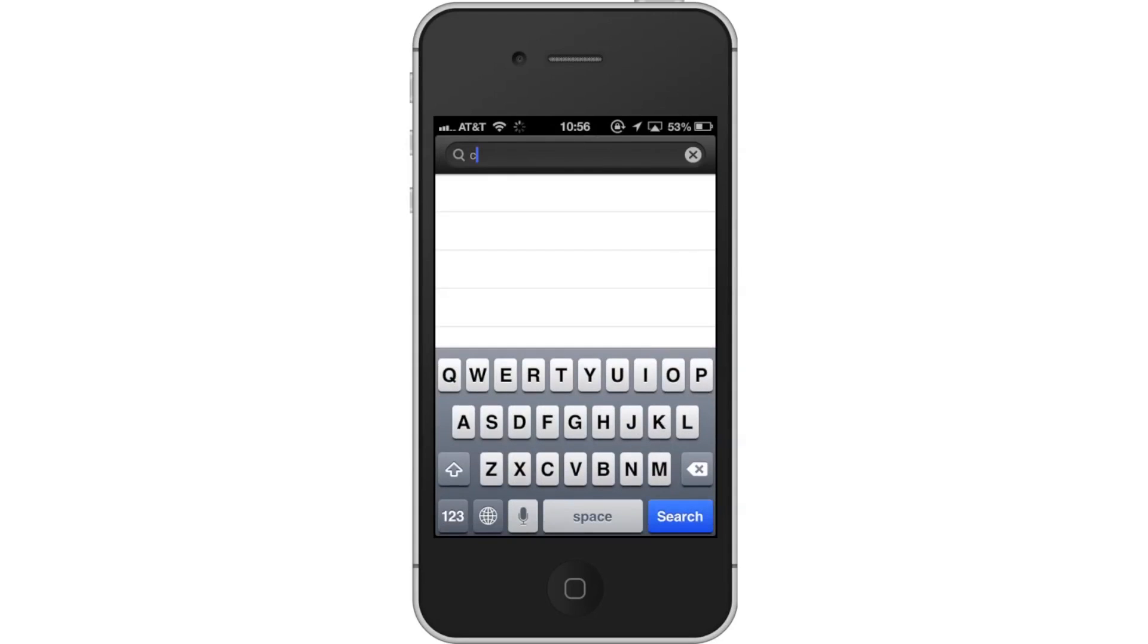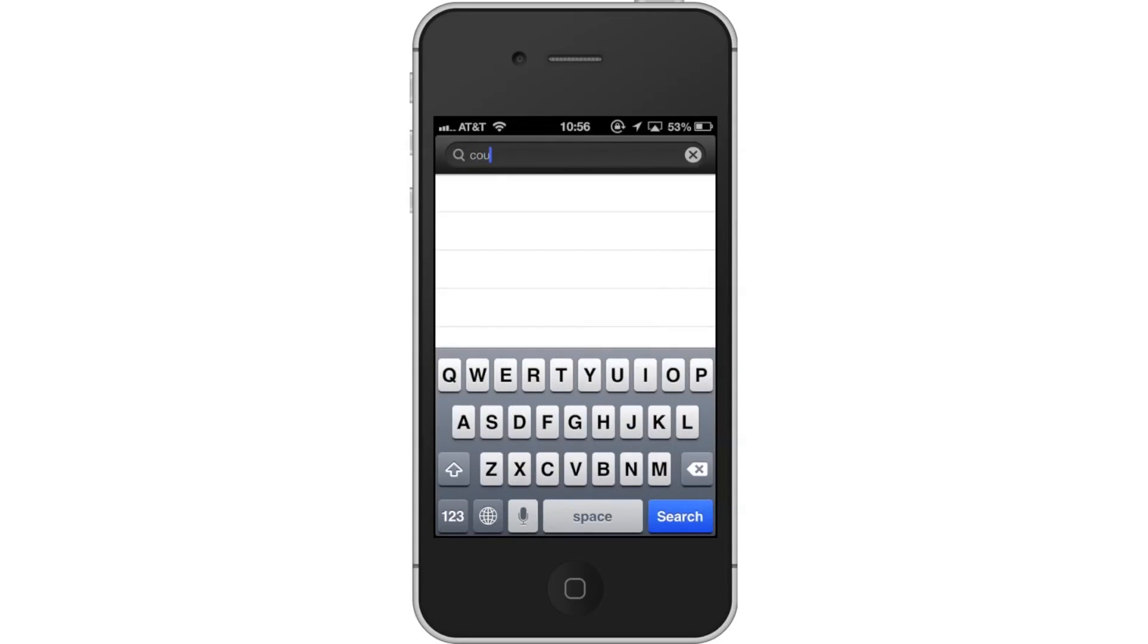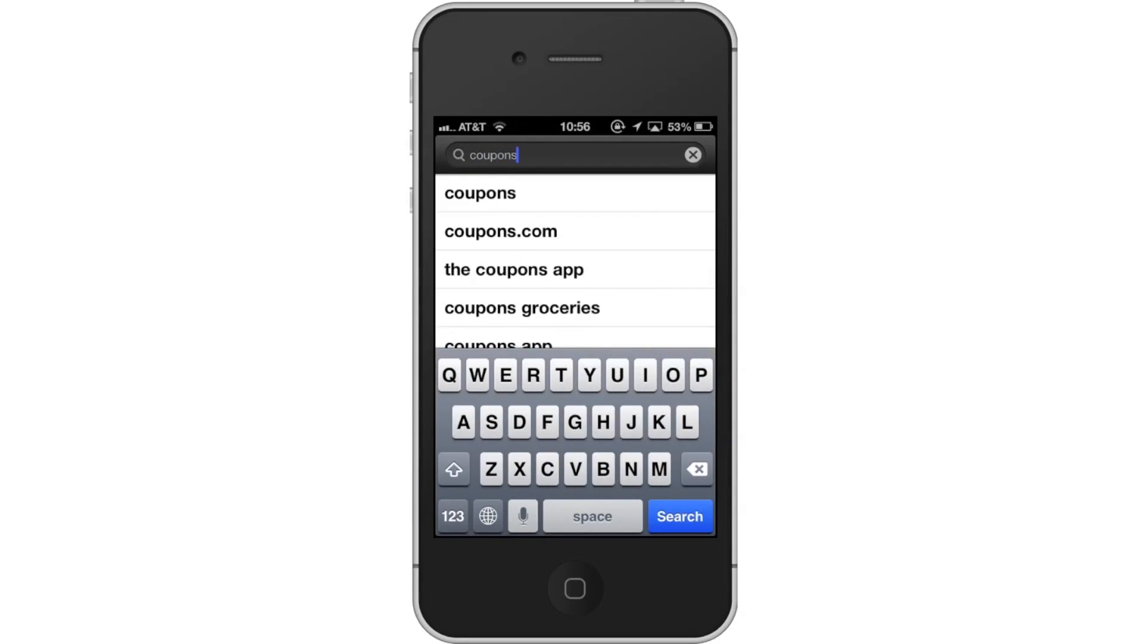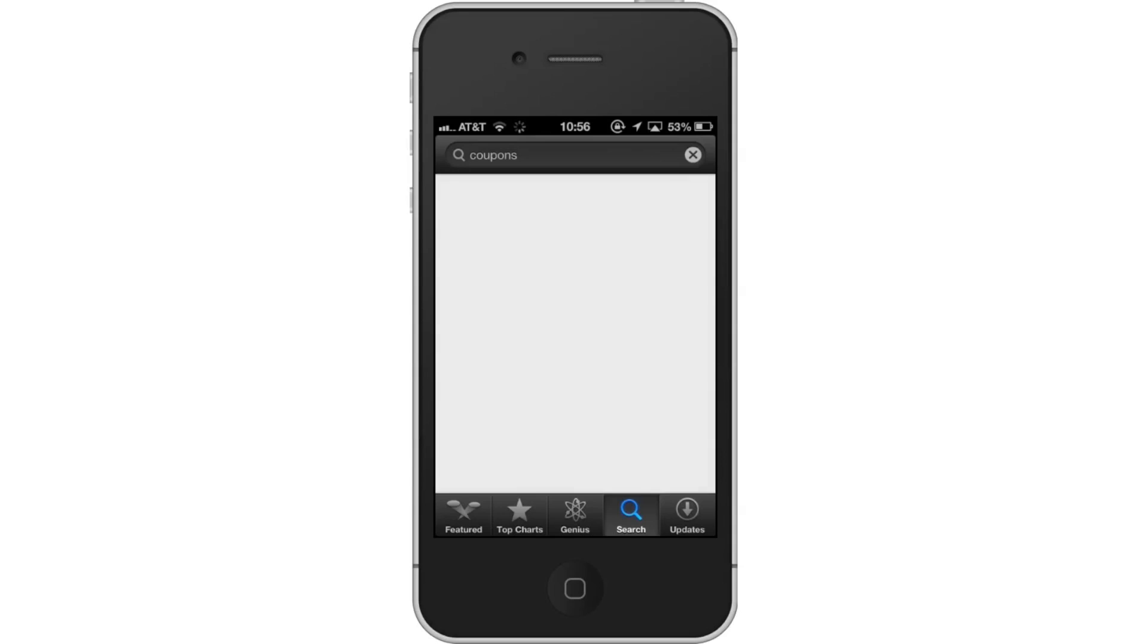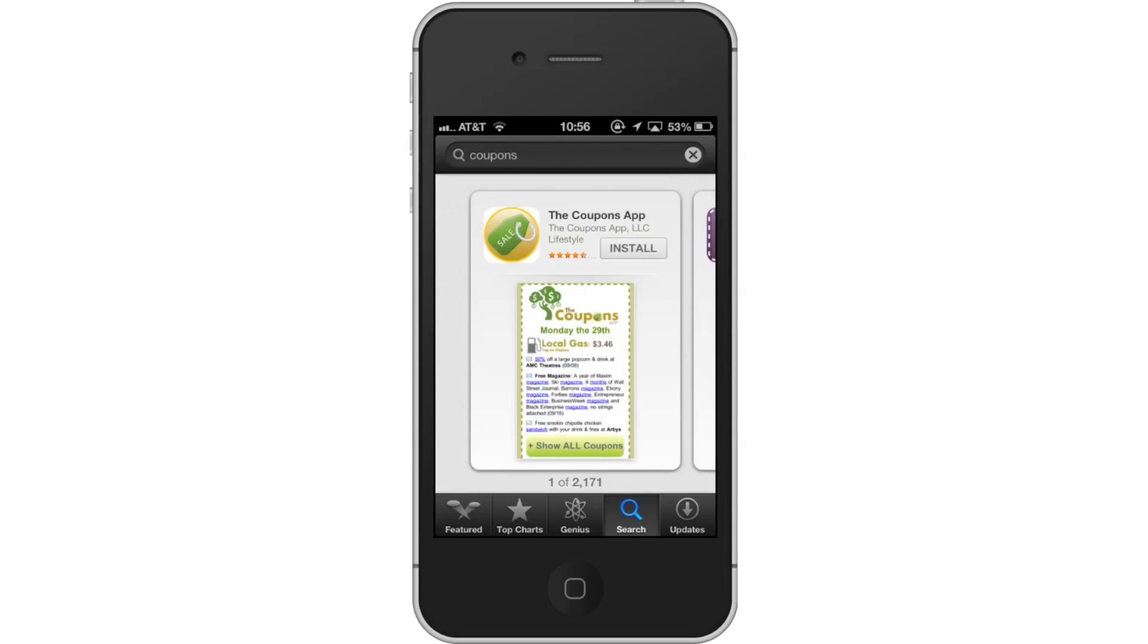Then type coupons. Assisted search results will help you find what you're looking for. Hit Search. The Coupons app will be the first option shown. Hit Install and the app will automatically begin downloading.